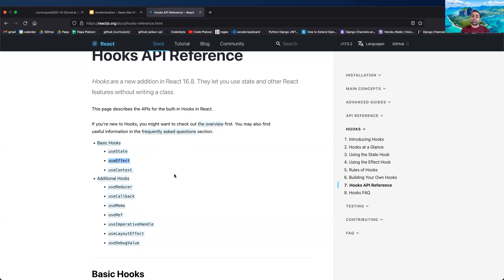useEffect is, for functional components, the way to handle lifecycle events. A component will be initially rendered or mounted — that's like when the component's coming into the world. Then a component during its lifetime will update, whether props or state values are updating. useEffect can handle that too. Also when our component is about to be unmounted, we use useEffect to do any cleanup work. So useEffect handles componentDidMount, componentDidUpdate, and componentWillUnmount all in one.